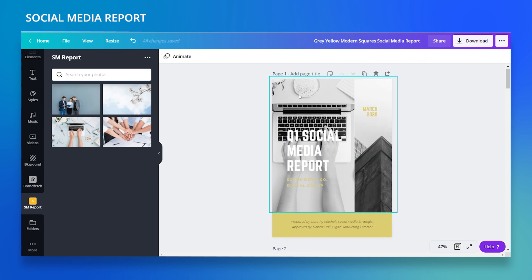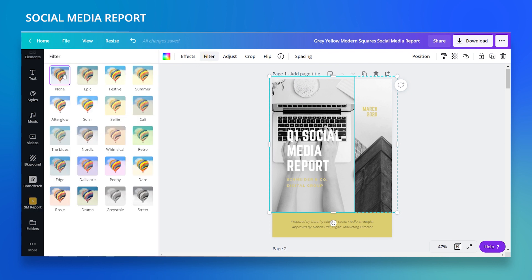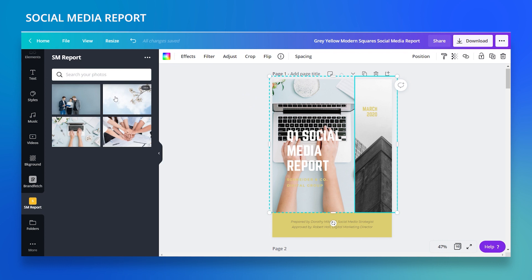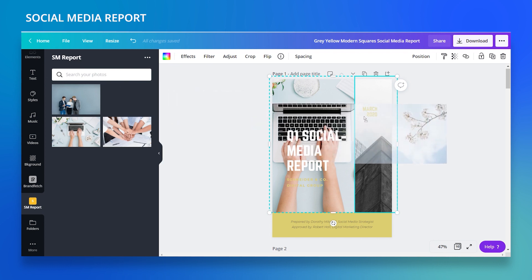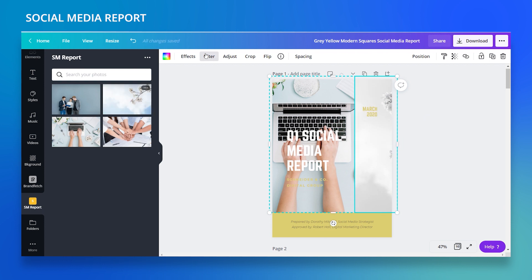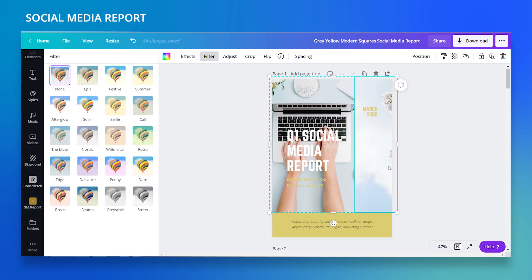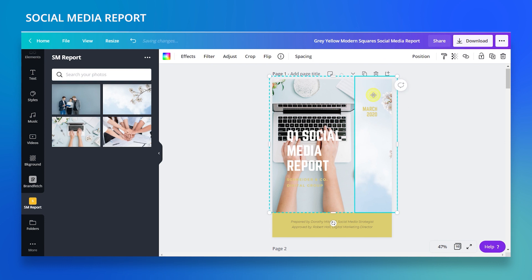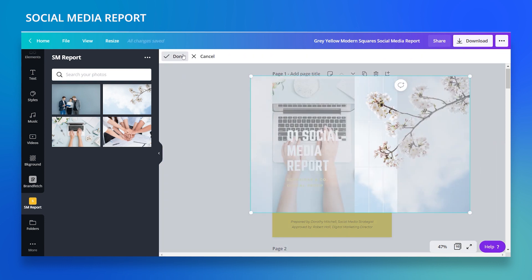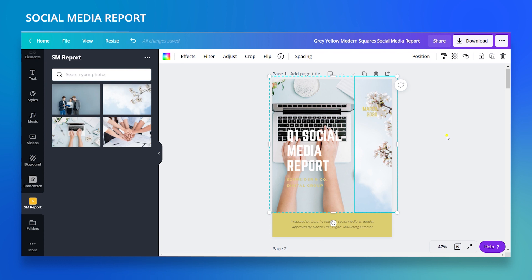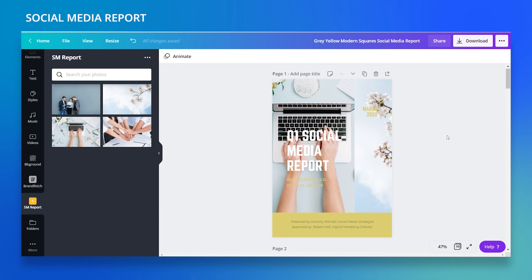Once I drag and replace the photo, it adopts the filter that was already applied — so it becomes black and white. I don't want that, so I'll go up to Filter and click None to get the original colors. Then I'll change the second photo, cancel its filter too, and double-click to reposition it to show more of the flowers.